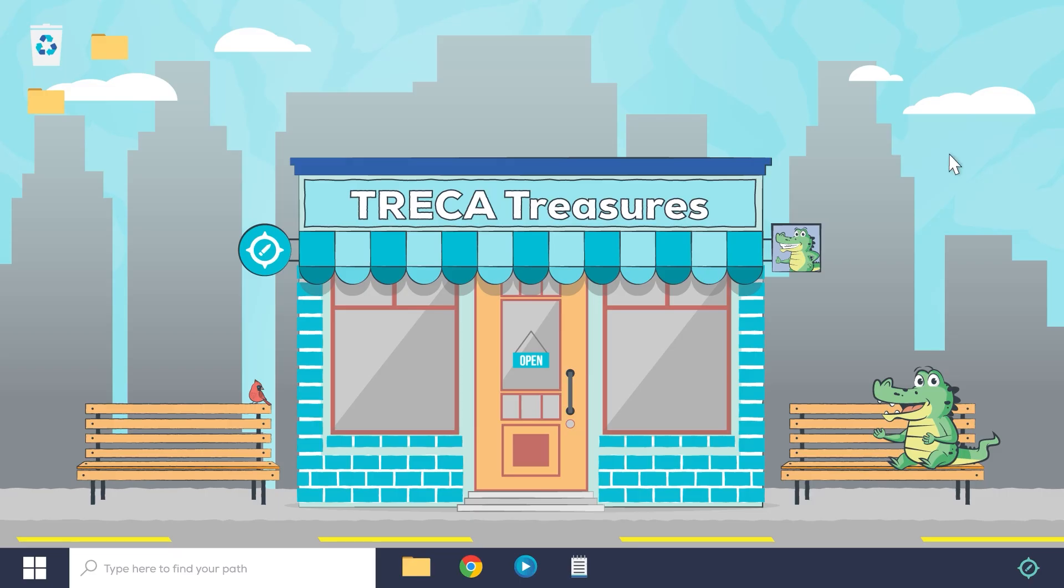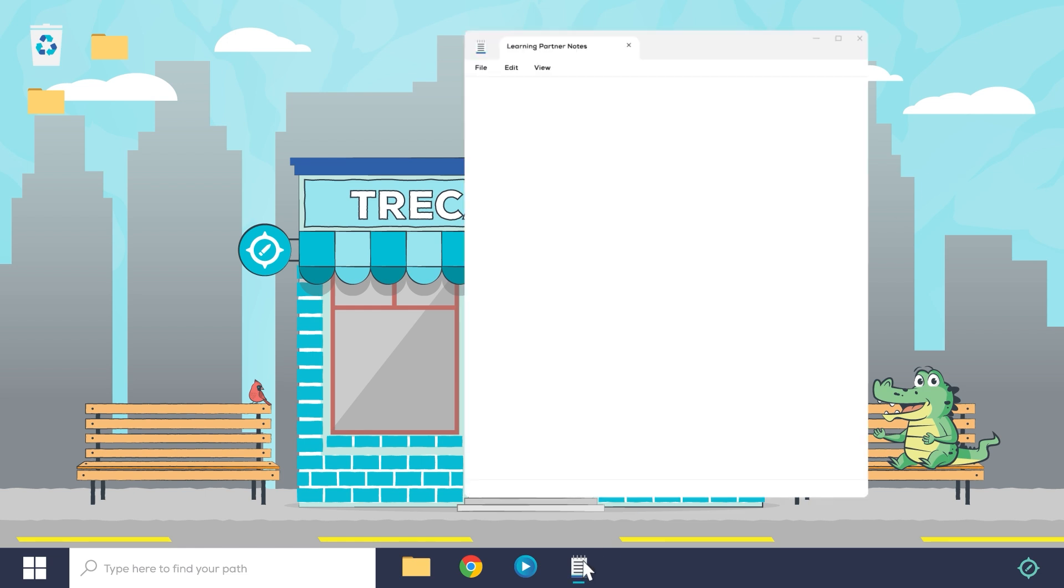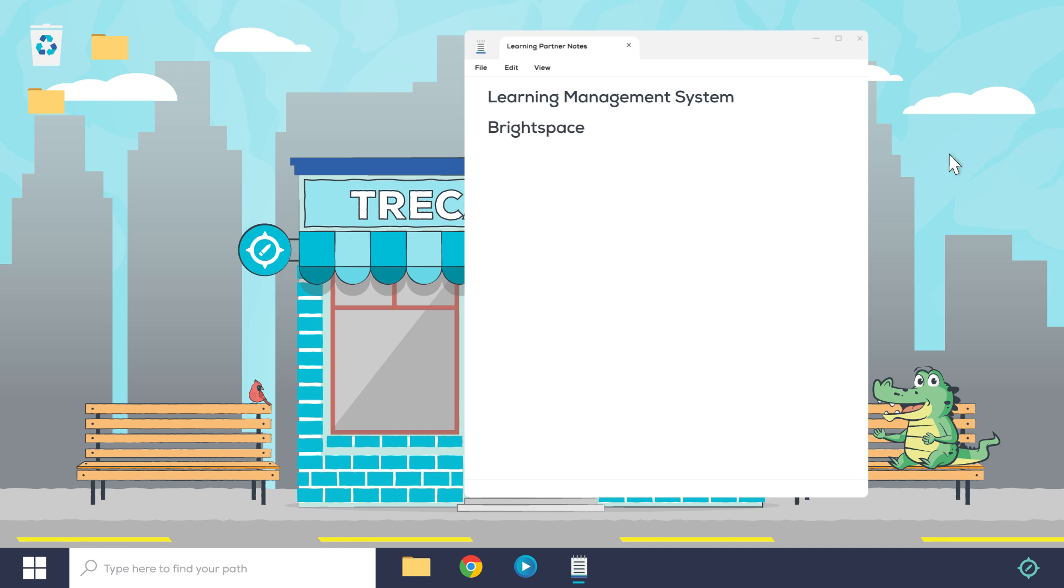Online schools all use a type of website known as a learning management system. As a learning partner of a Treka student, it's important to understand basic navigation features inside of our learning management system, which is known as Brightspace. Brightspace offers a ton of useful features, so let's dive in and talk about finding and pinning courses.